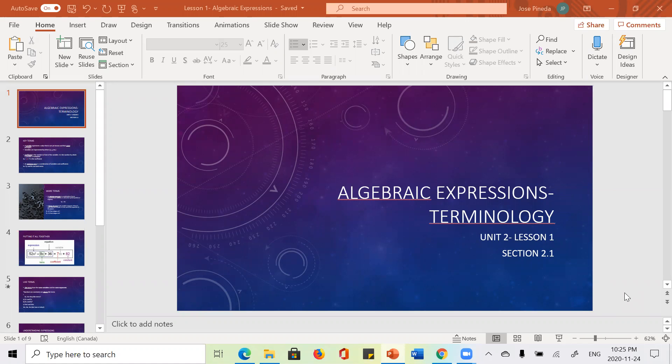Hi, grade nines. So for today, I'm just going over the first lesson in the new unit. It's on algebraic expressions, just going over some key terminology. This lesson is a little bit different because there's not actually a lot of math involved. Most of the lesson will just be going over keywords. I just want to make sure that we're clear on the terminology we're going to use throughout this new unit. We're not going to get straight into solving equations, but we're kind of doing the precursor to that, talking about algebraic expressions and what that means.